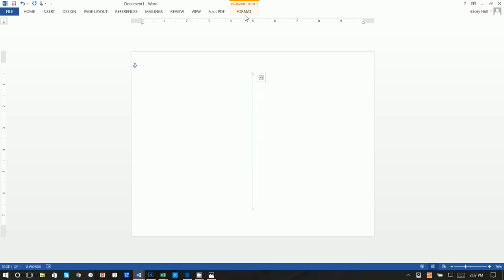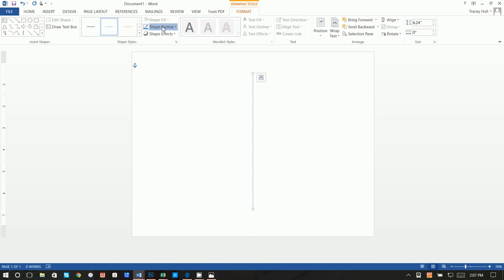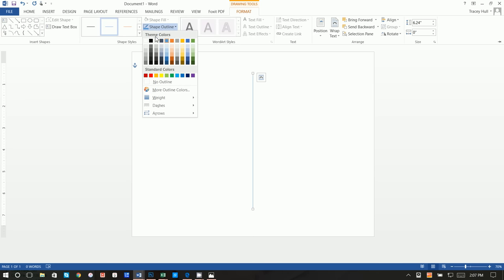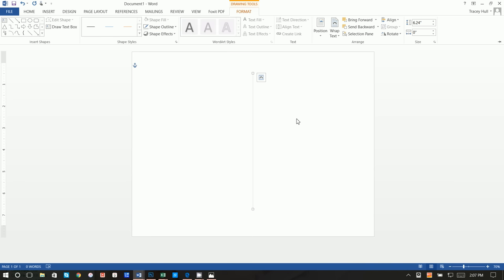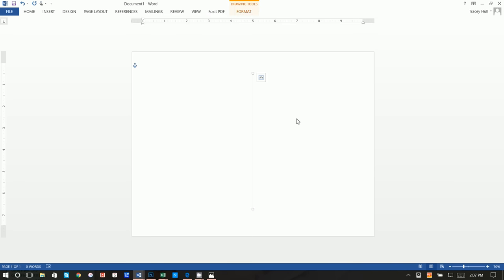Next we want to format that line and do a Shape Outline of just a really light gray. This is going to act as a guide so we know where to fold the piece of paper. People won't really notice this — it's just a guide for us to know where to fold.